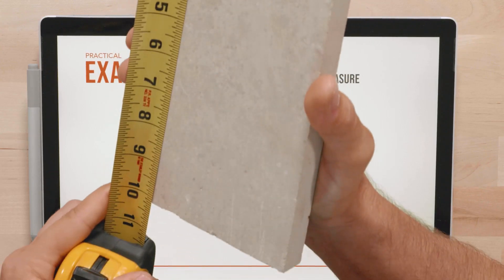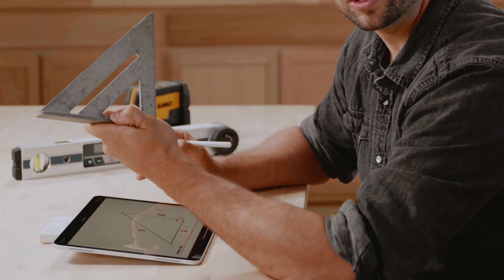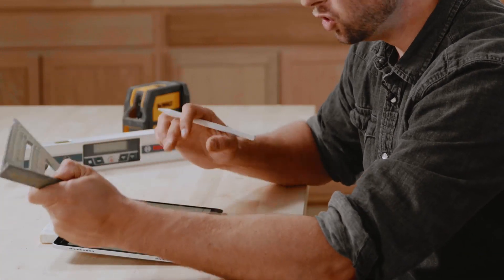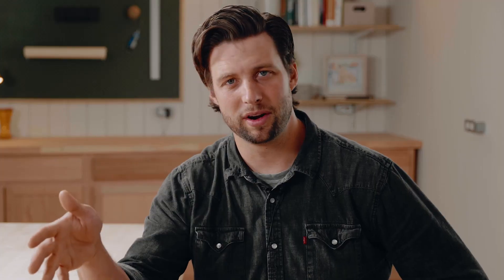To get the most out of this class you're going to want to make sure you have a few things. Obviously you'll need a piece of paper and a pencil to work on some of these examples. You're going to need a tape measure, a speed square if you have one would be very helpful but it's not required, and a calculator as well. The one on your cell phone will work fine, or if you have a construction calculator that will work as well.